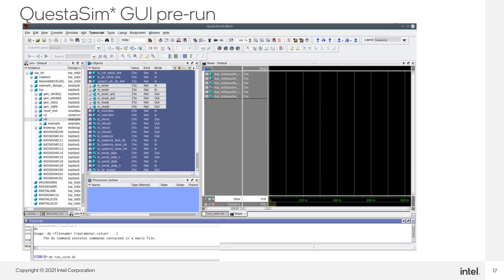To run the simulation in Mentor's Questasim tool, first navigate to your design example's test bench directory and invoke Questasim. Once open, we run the simulation by typing 'do run_vsim.sh'.